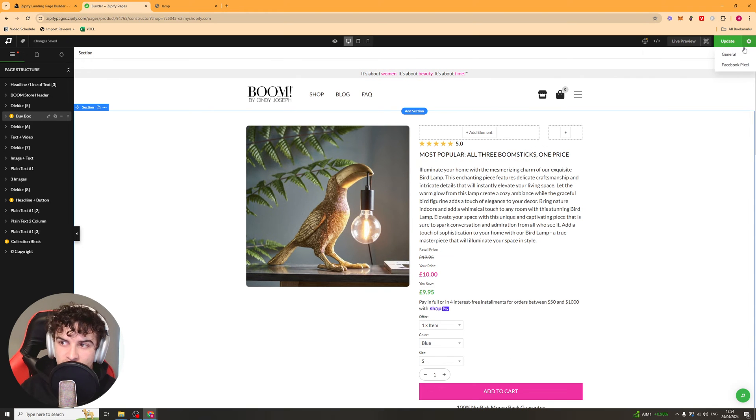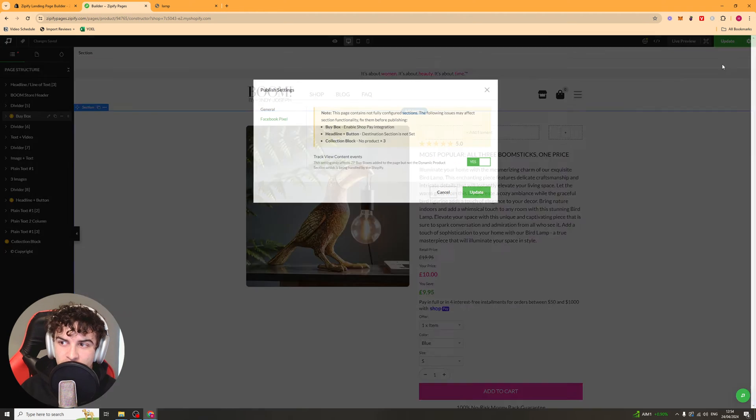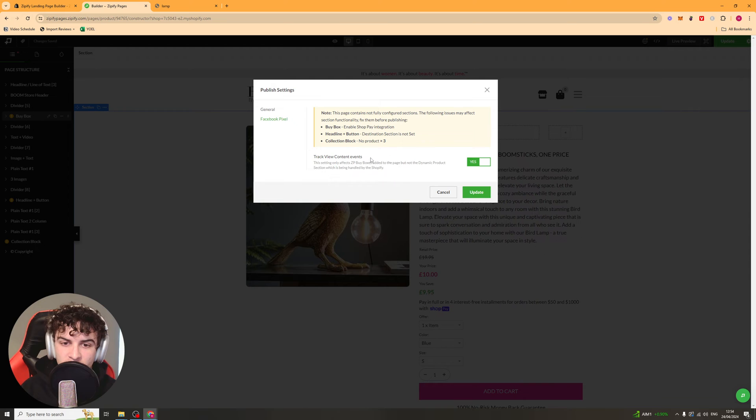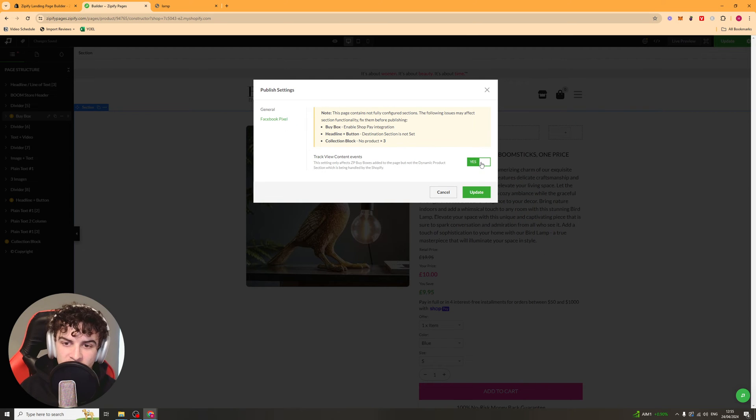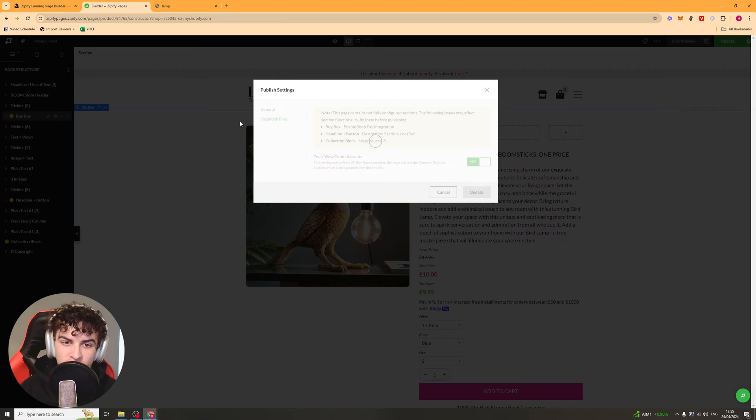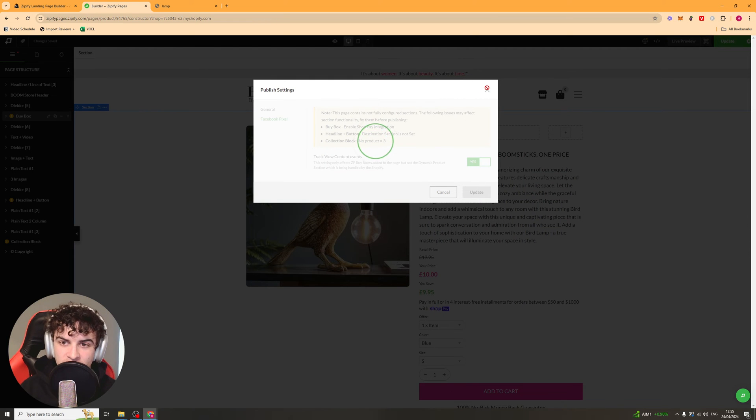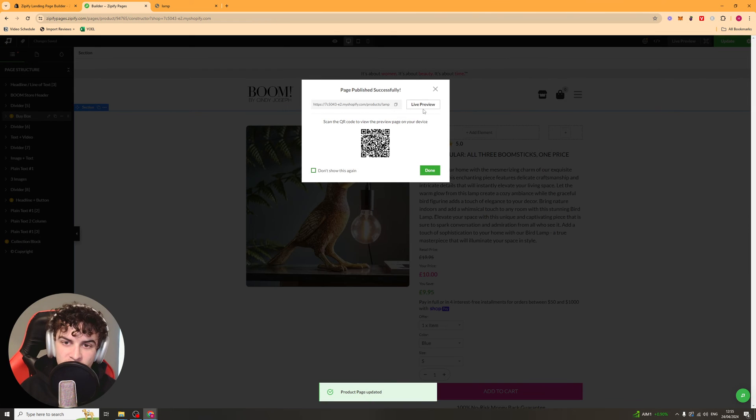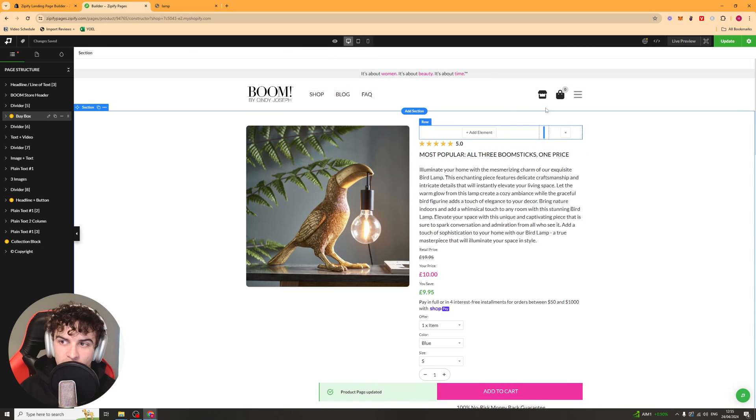Also, if you go up here into the settings tab, you can go to this bit that says Facebook pixel. This will allow you to put your Facebook pixel in. And you can track your analytics and stuff through Facebook on the product page.